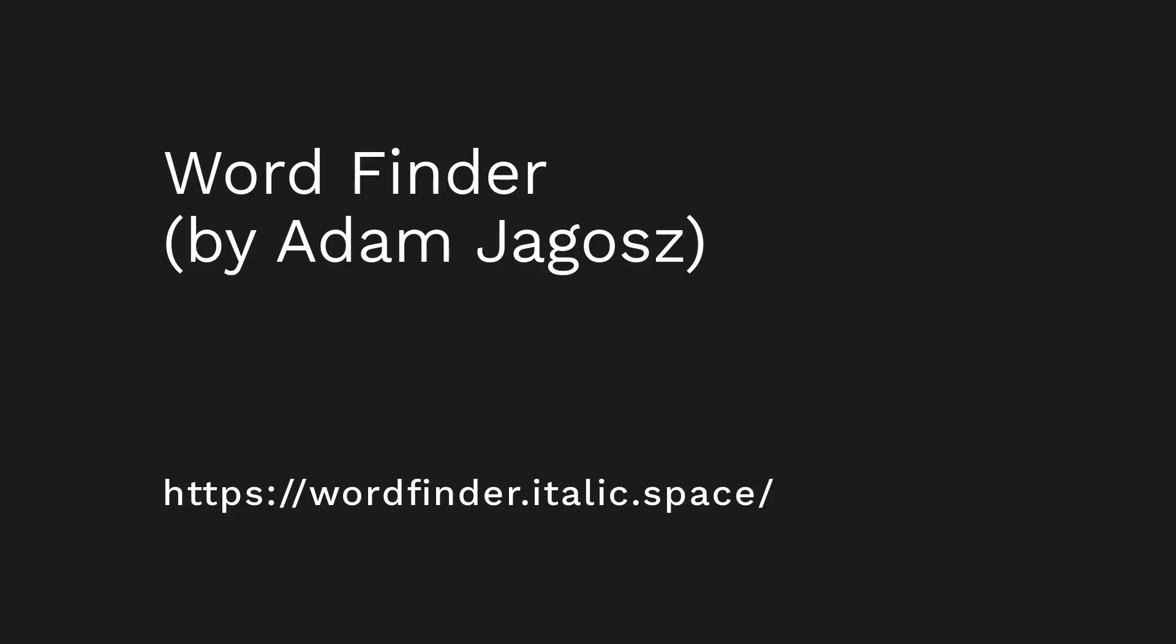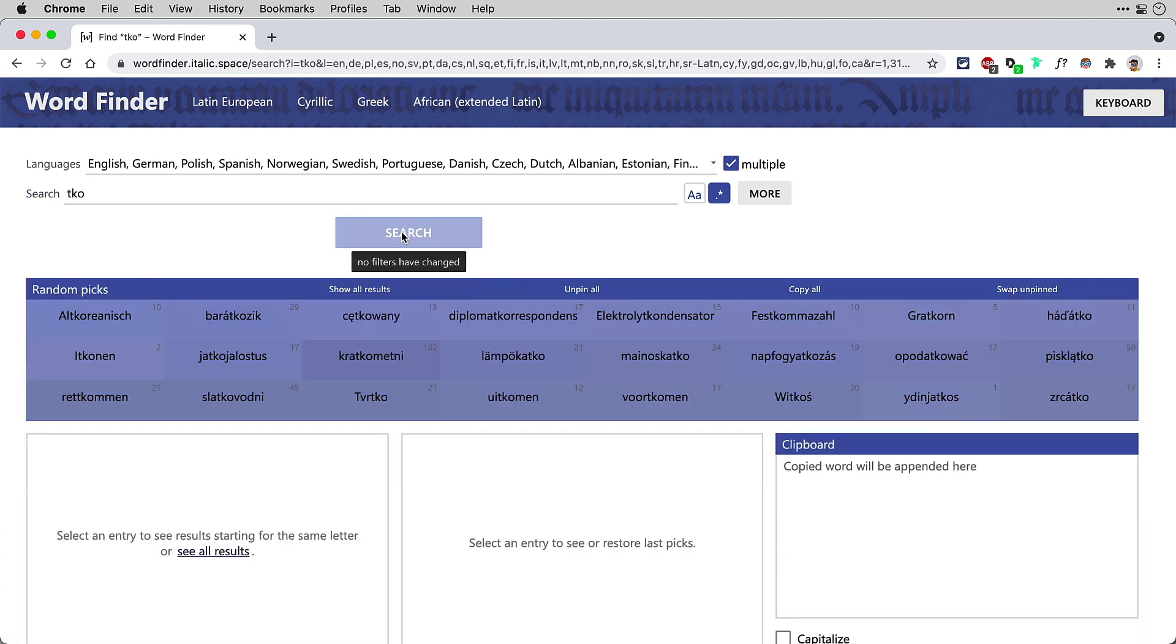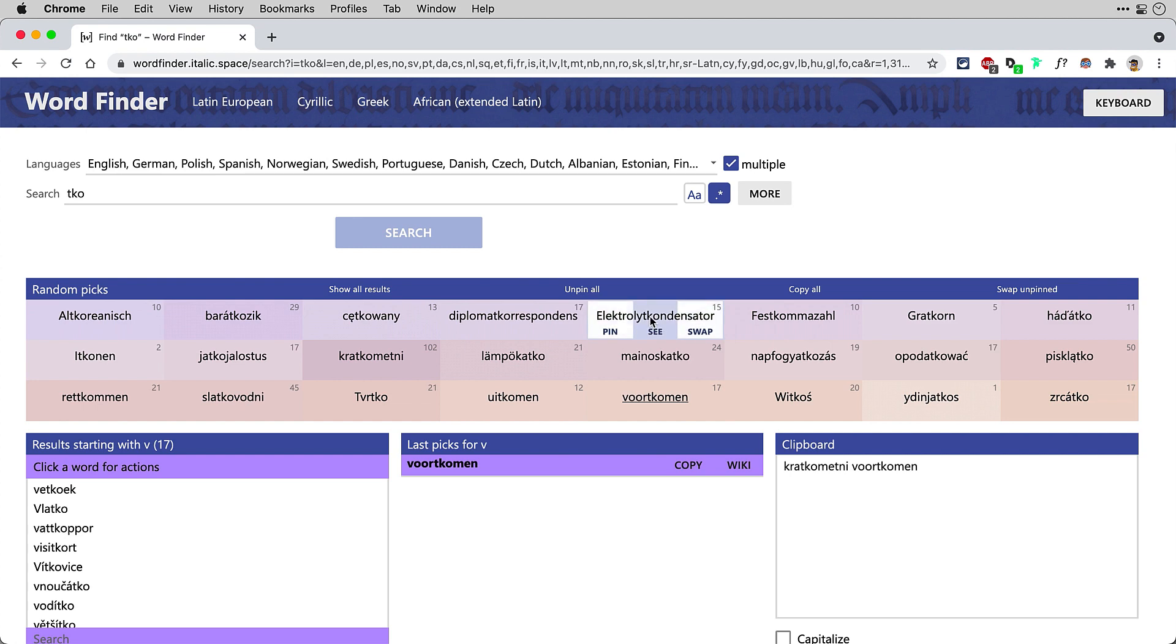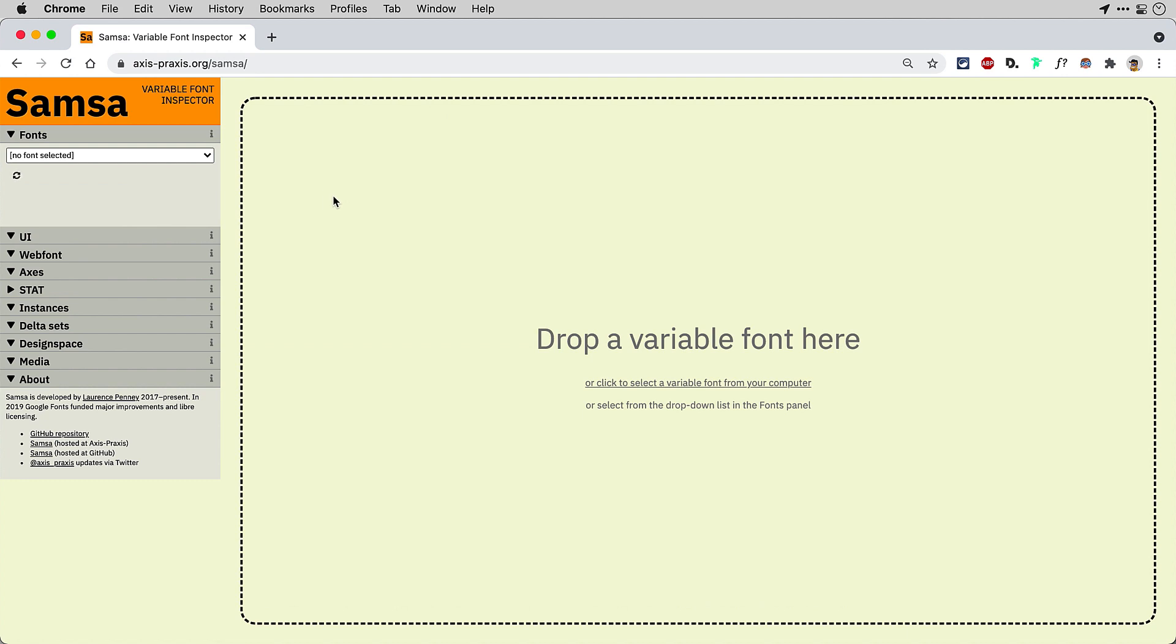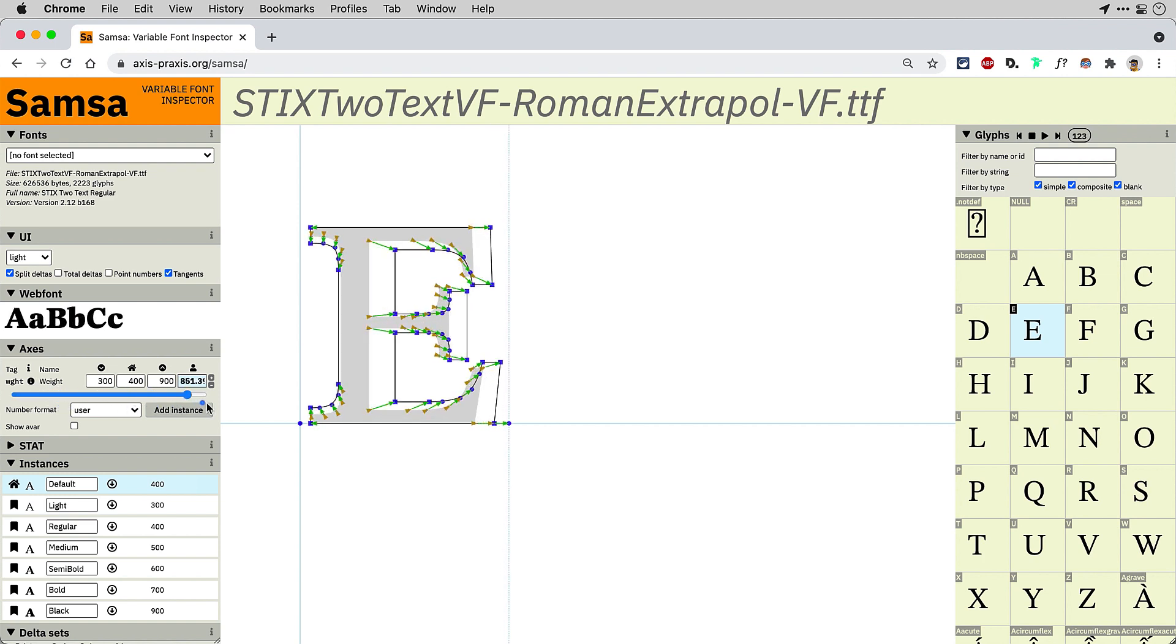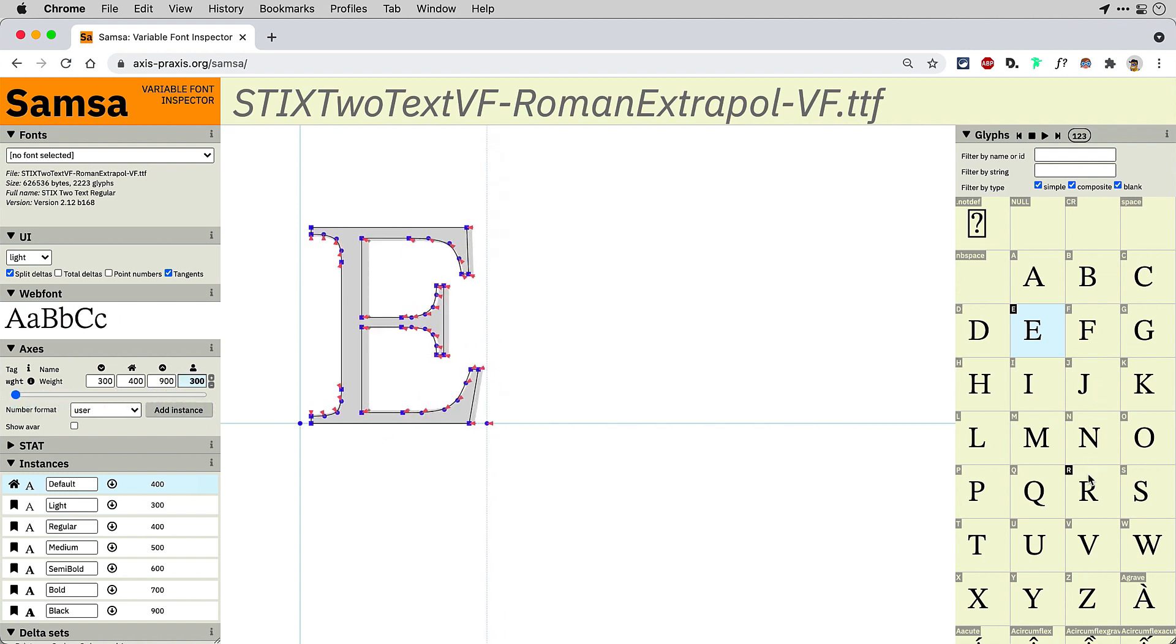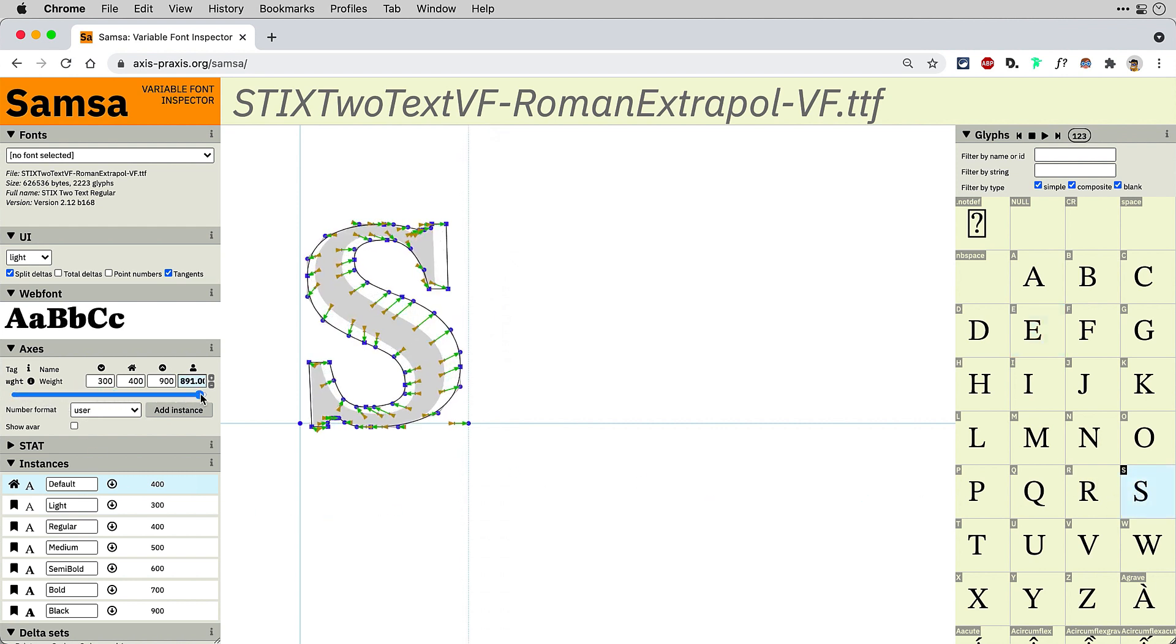Another cool tool by Adam Jagos is WordFinder.italic.space, where you can find words that contain a specific letter combination from different languages and easily reuse them for spacing or kerning. And another indispensable tool for quality assurance of variable fonts is SAMSA by Lawrence Penney. This is a tool that uses its own engine for interpolation and therefore allows you a really deep introspection of variable fonts.